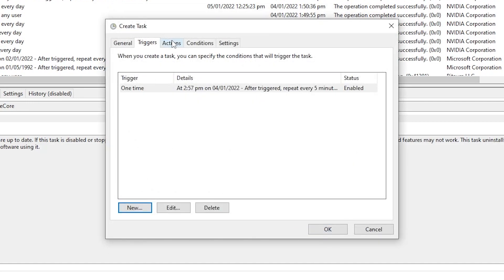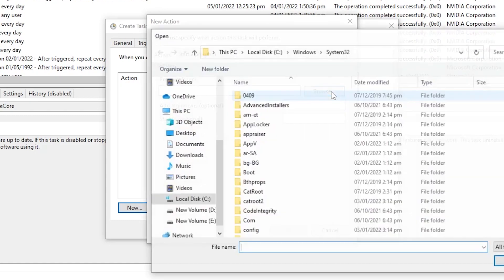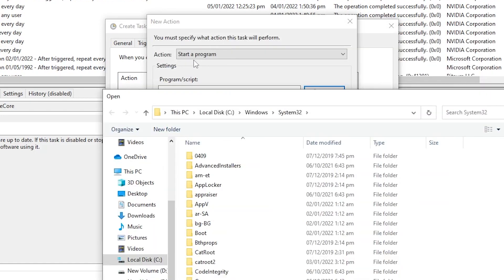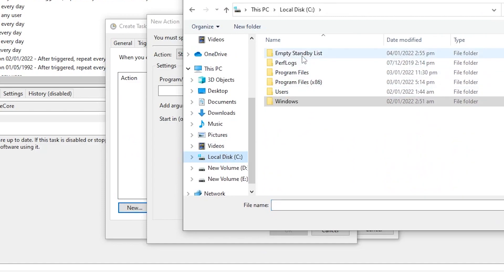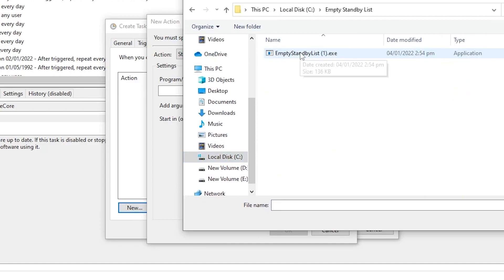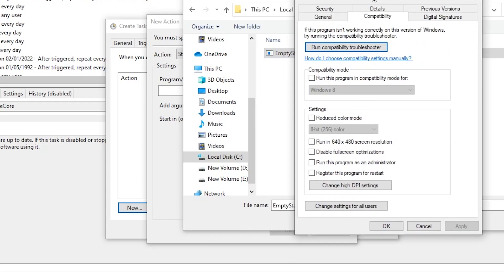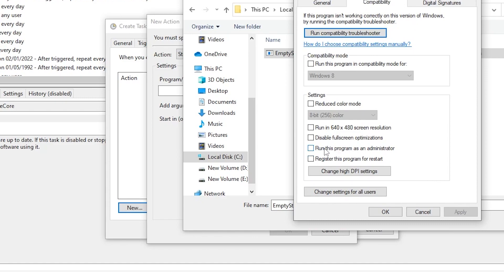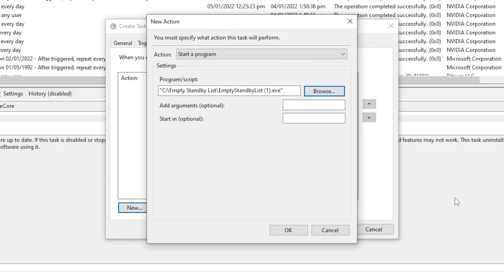Go to the Actions tab, click New, and set the action to 'Start a program'. Click Browse and navigate to the C drive folder. Before selecting the application, right-click it, go to Properties, go to the Compatibility tab, and check 'Run this program as administrator'. Hit Apply and OK. Now click Open, then click OK.